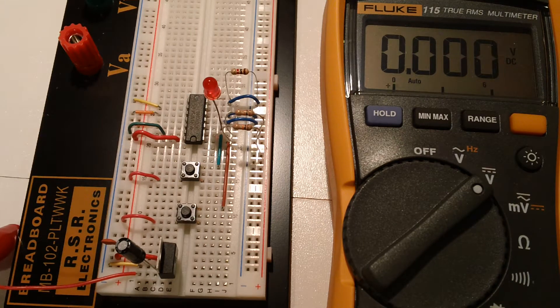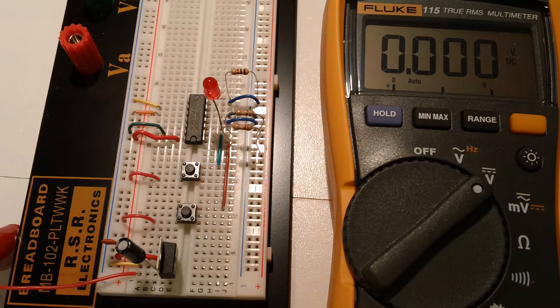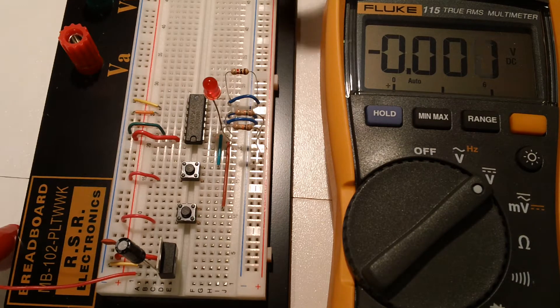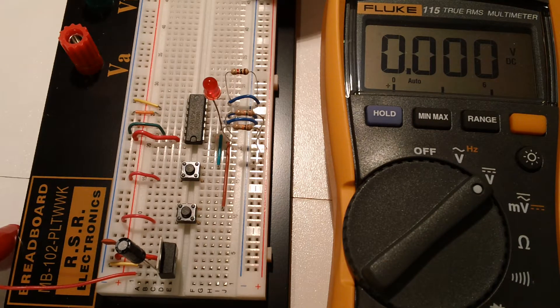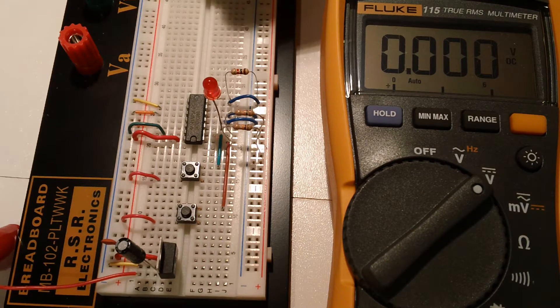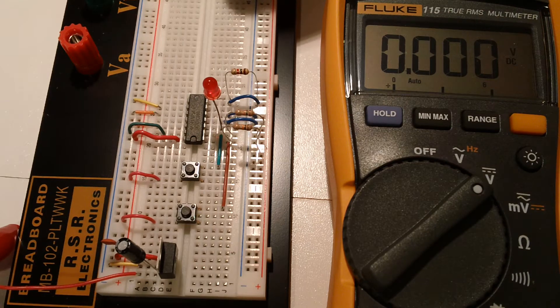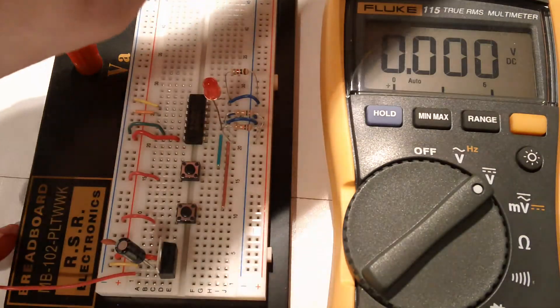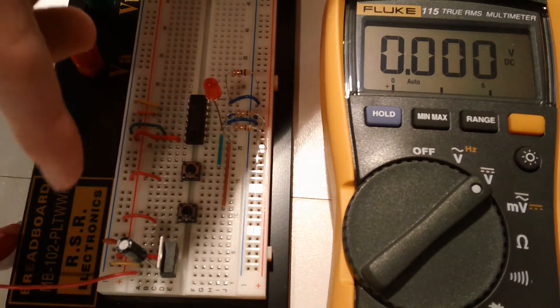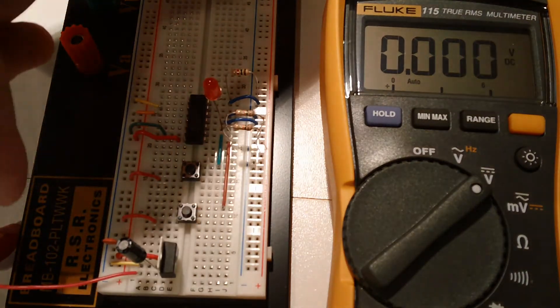Hello, everybody. We are on experiment 19, and as you can see, I have temporarily used a different breadboard because I didn't want to change the wiring on my main guy, and as you can observe right here, we basically have a...